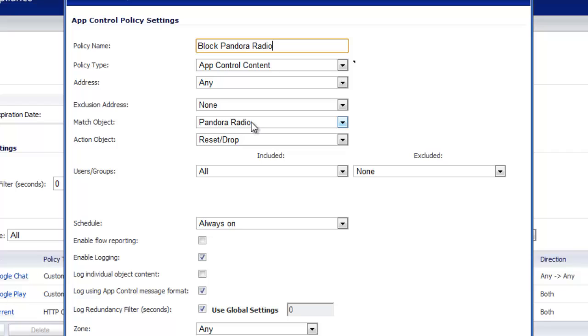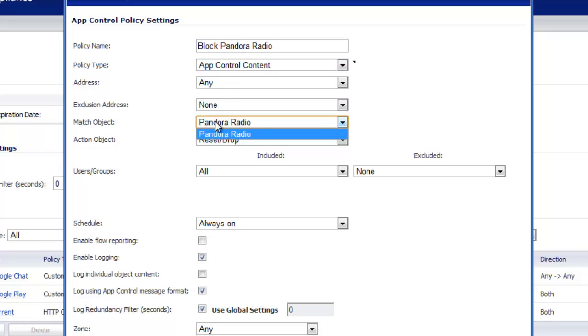The match object is already set to Pandora radio. You have a drop down for other match objects but since we chose app control content, there's only one match object with this policy type. So it automatically populated Pandora radio.